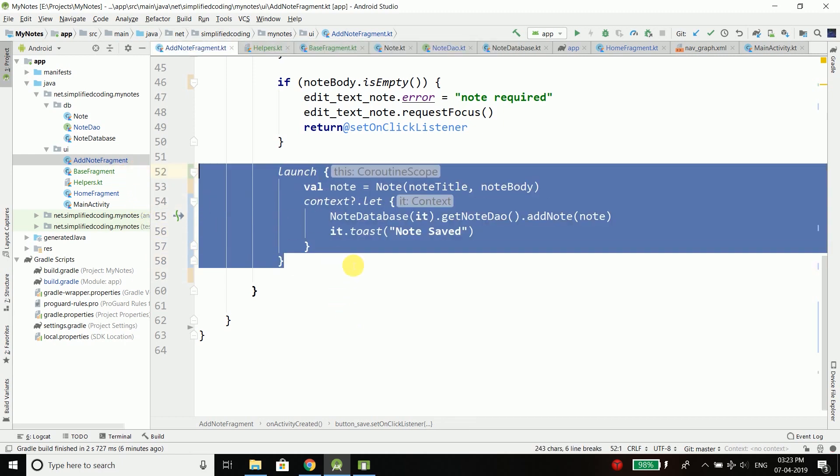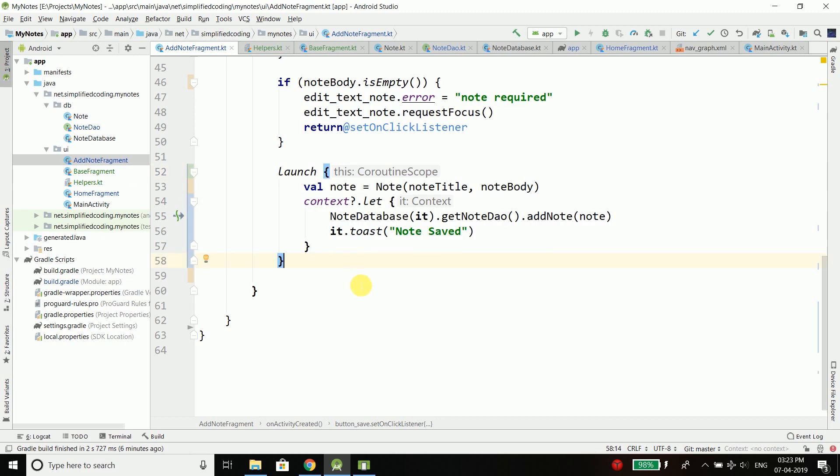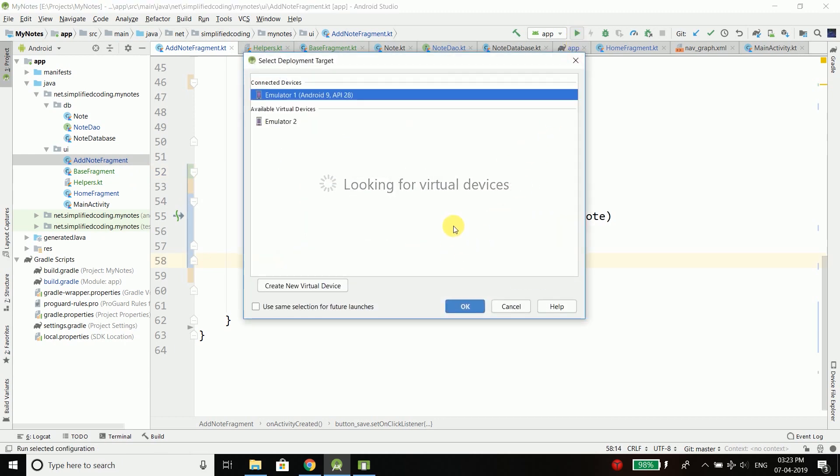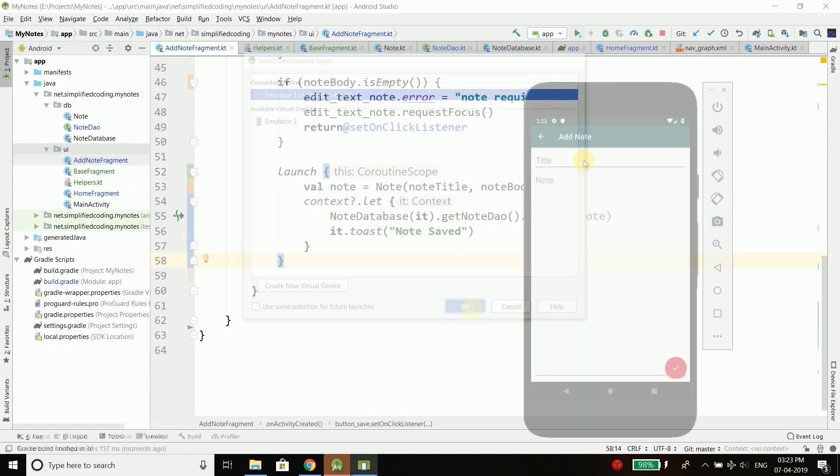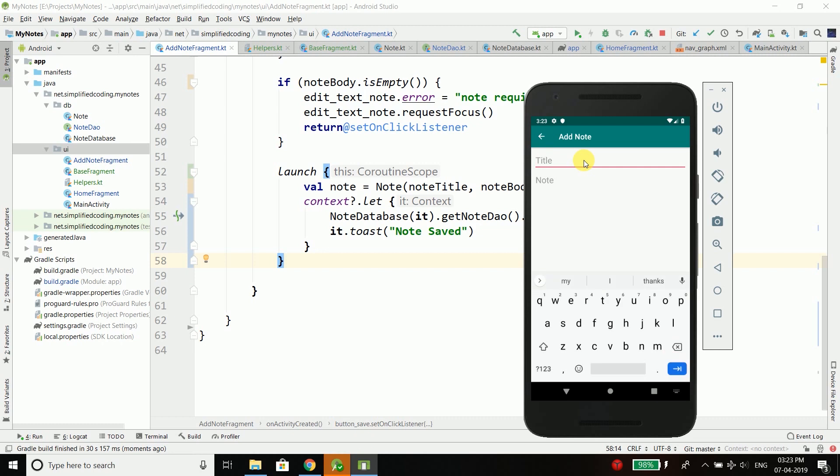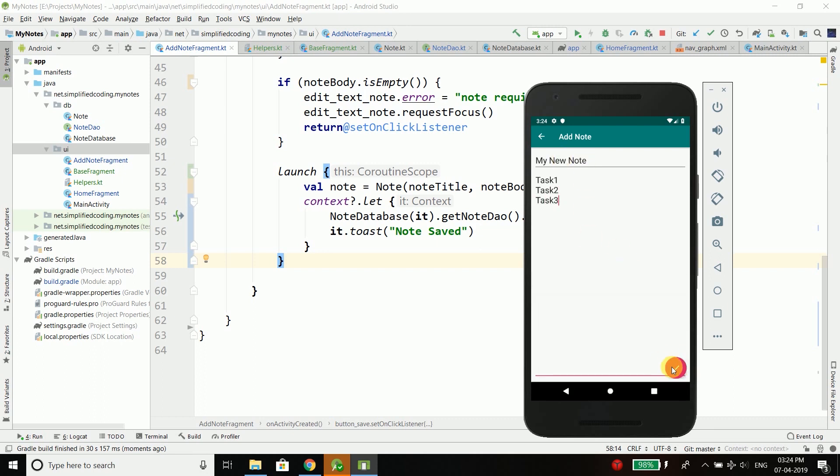Now let's try running the application to see if it is working or not. Let's add a note: "my new note task 1 task 2 task 3". This is my note that I want to save. Click on this button, and you see we got the message "note saved". So it is working fine.